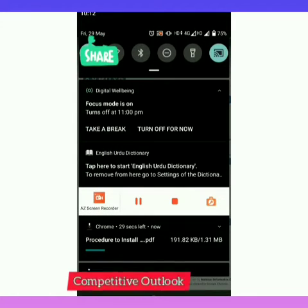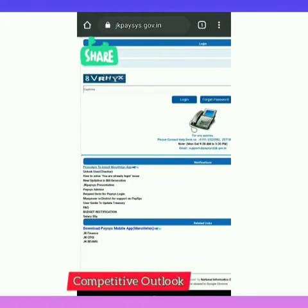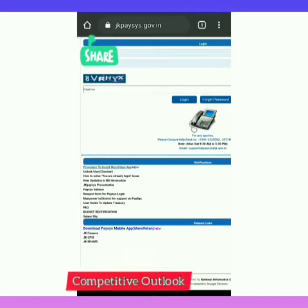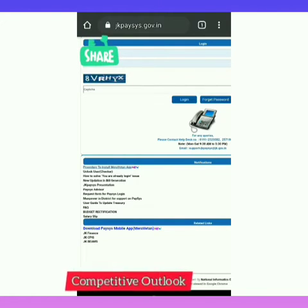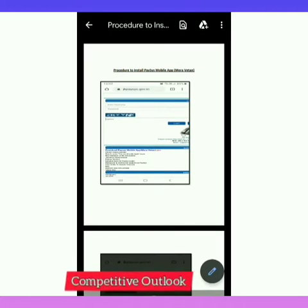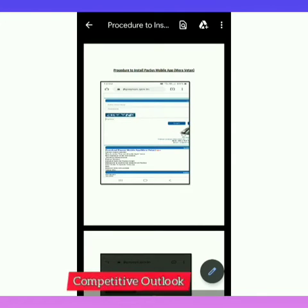The procedure for installing is shown. We will see how we can install the Miravetan app and what permissions we need to give so that it can be installed easily. One important thing — you cannot find this Miravetan app in the Play Store. You need to enter JK Basis in your browser to find and install the app.